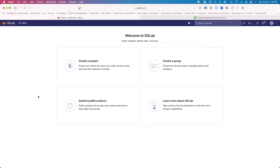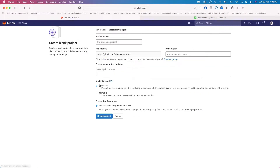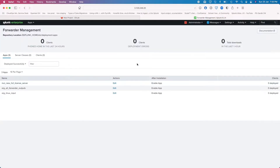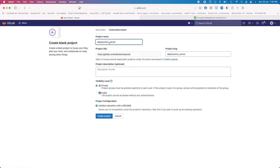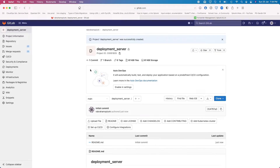So how we go about this is: first of all, we create a new project. I'm going to create a blank project and name it the deployment server. I have a Splunk installation running here and I would like to make a full backup of my deployment apps folder. I'm going to create a deployment server project name, keep it private — I don't want to publish it — and create the project. It's that easy.